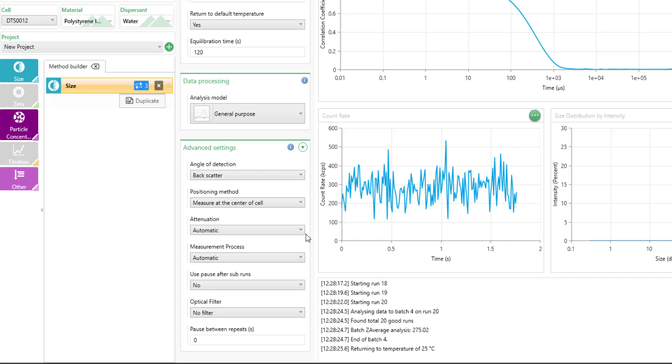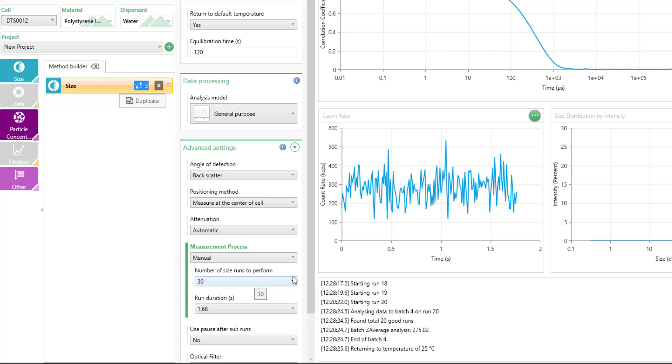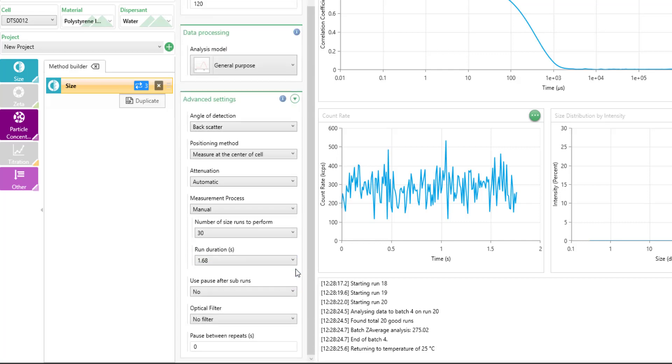The measurement process, it's generally set to automatic, but can be fixed down to a manual process. If you've already found the optimal measurement conditions using the automatic settings, you can simply lock these down to manual.